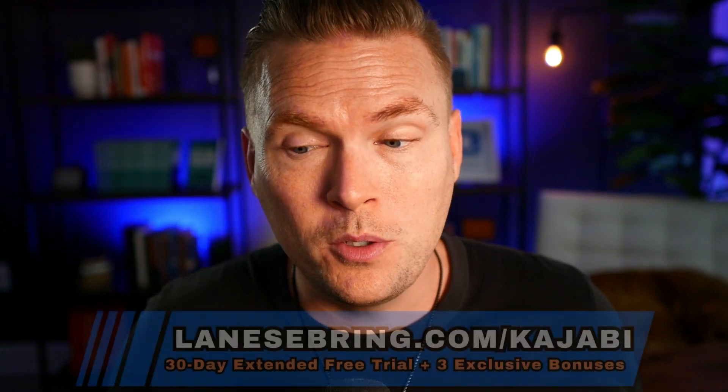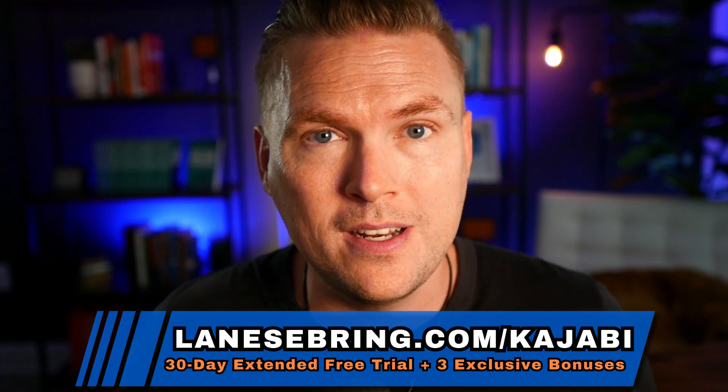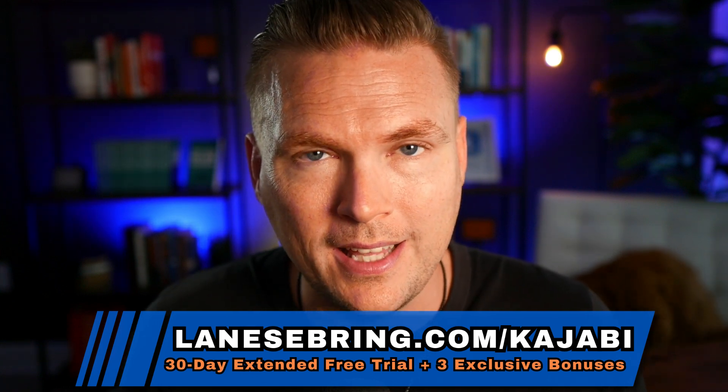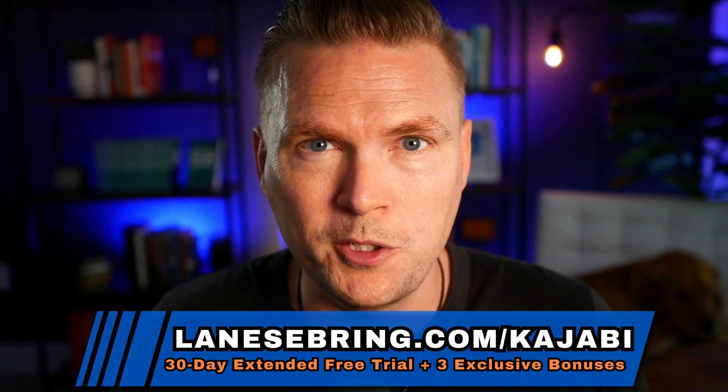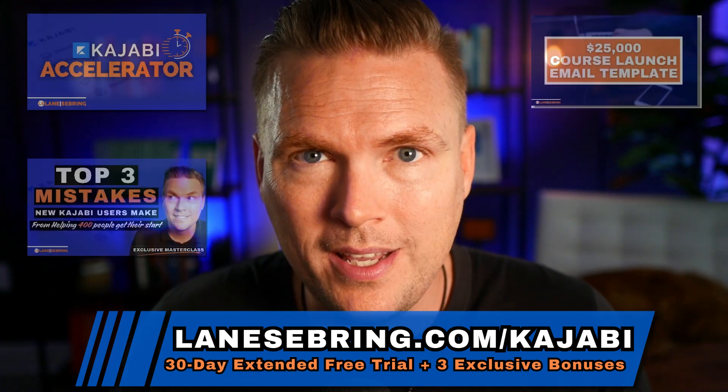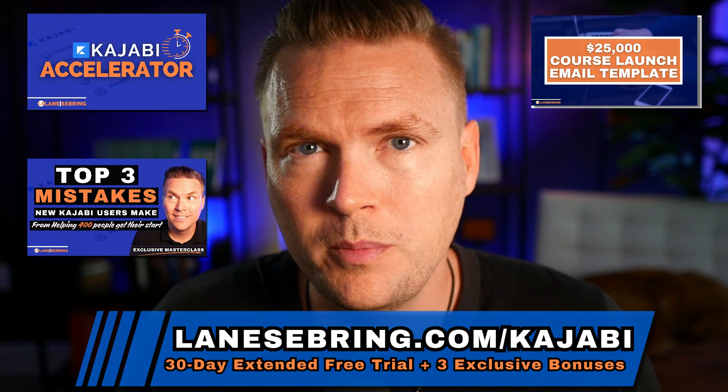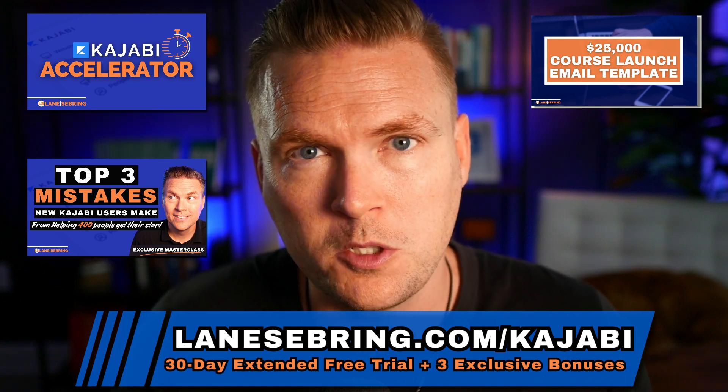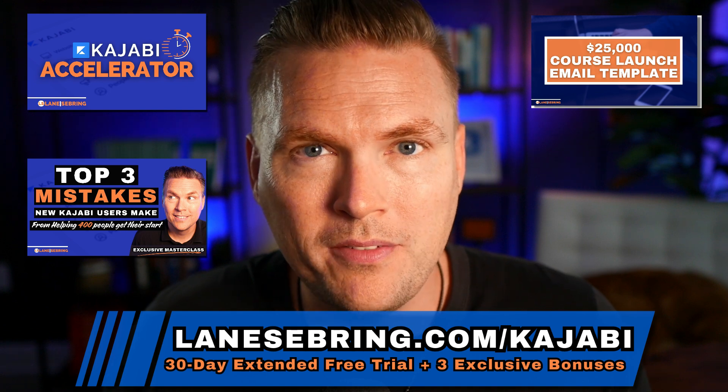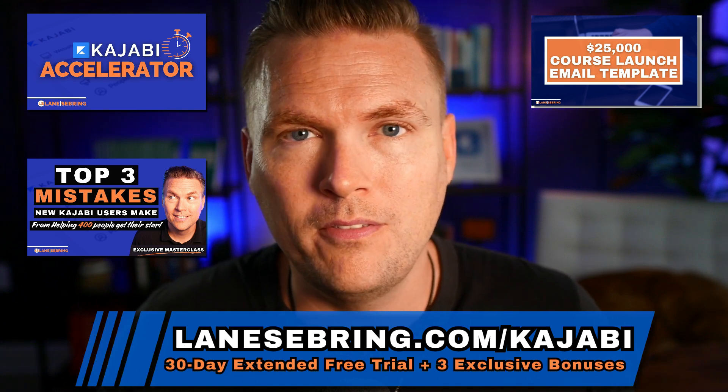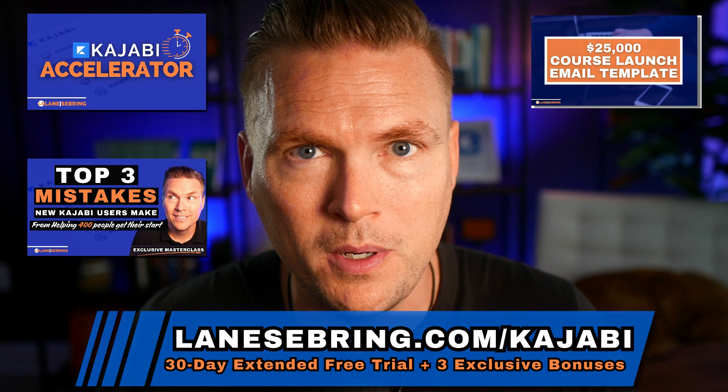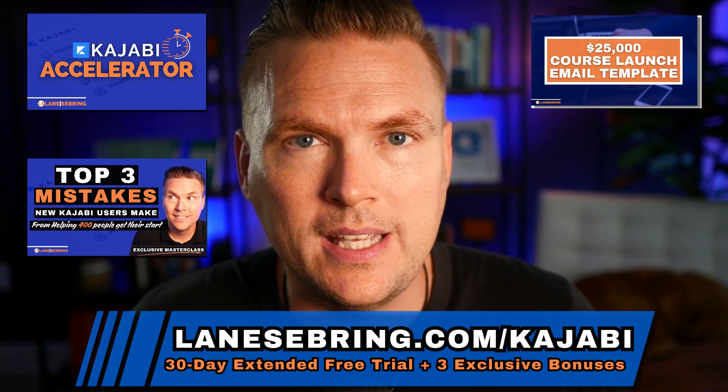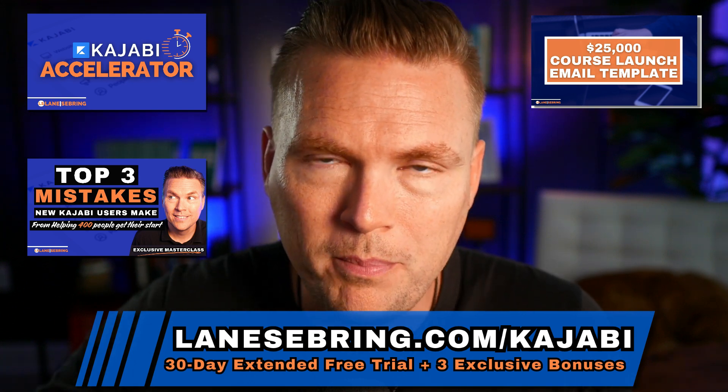And by the way, you can jump onto Kajabi for free for 30 days using my link, lanesebring.com slash kajabi. You get a 30-day free trial, plus you get my three exclusive bonuses, the Kajabi Accelerator course, the top three mistakes that new Kajabi users make, which is my exclusive masterclass, and my 25K course launch email template. All of those bonuses are yours, plus the 30-day free trial, for using my link.